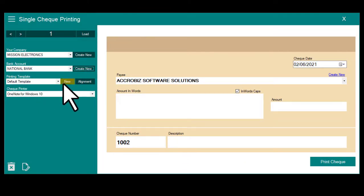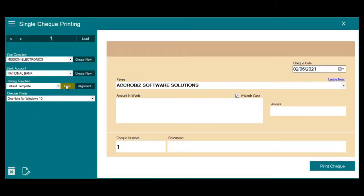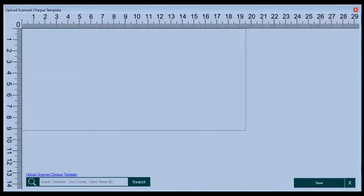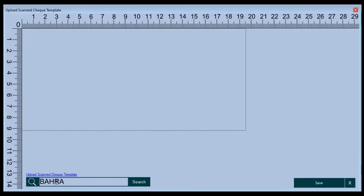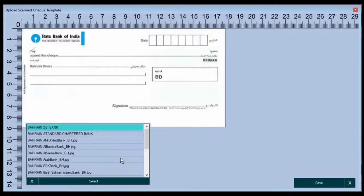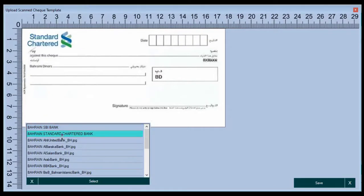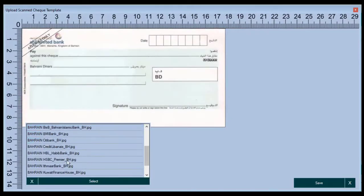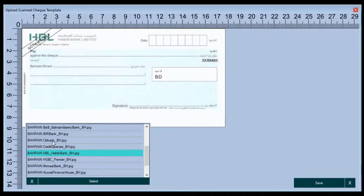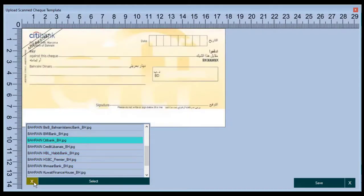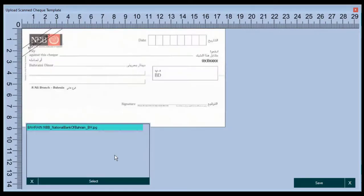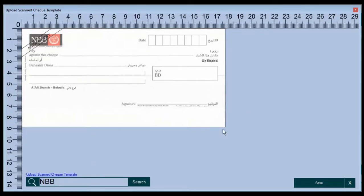Now you need to create a printing template. You can search your bank template here. If not available in the list, then you can scan and attach it also.